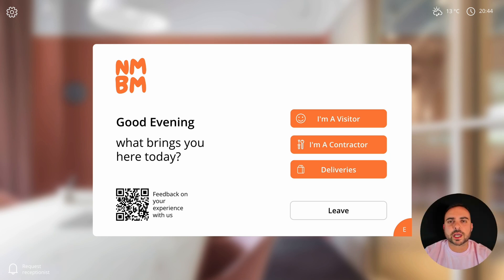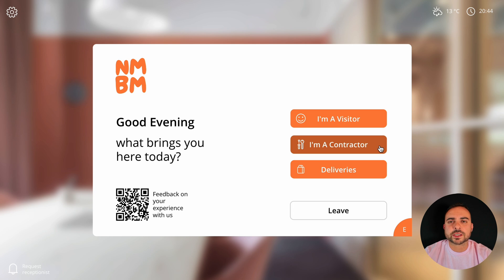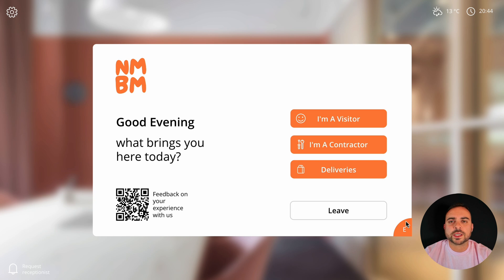Let's start off by taking a look at the home screen of Lobby. This is the first screen that your visitors are going to see when they come to check in at your organisation. You can see here you have the ability to check in as a visitor, check in as a contractor, sign in deliveries, and check out. There's also the ability to check in multiple people at once — great for things like events.